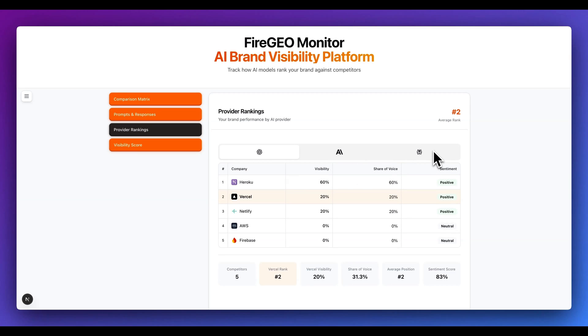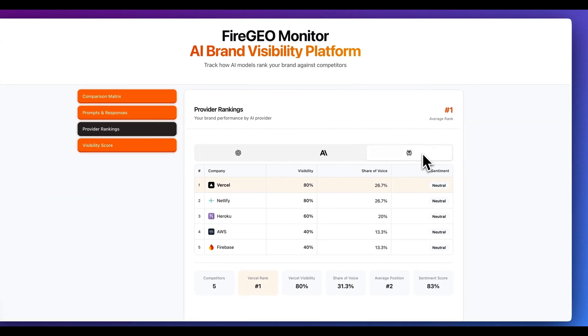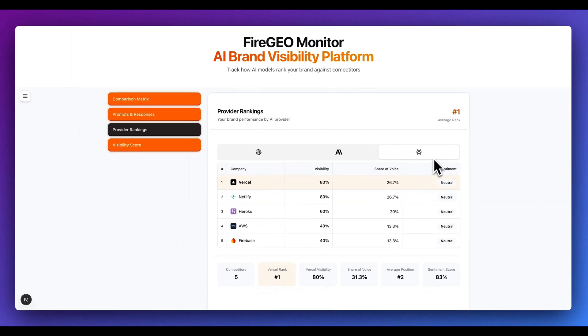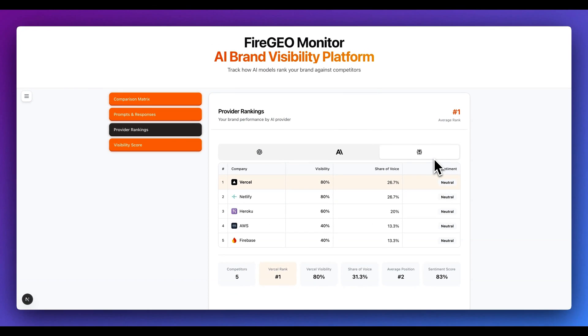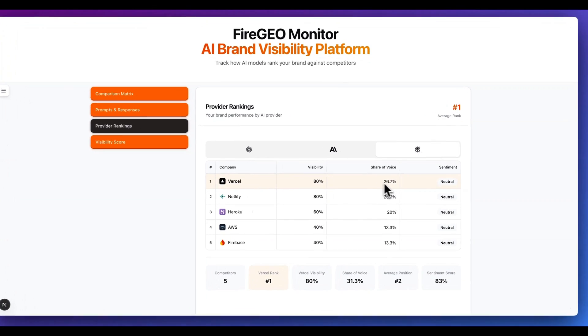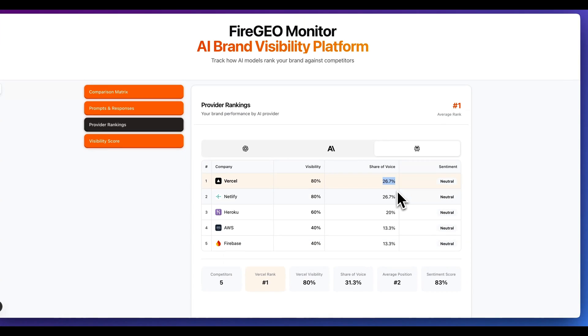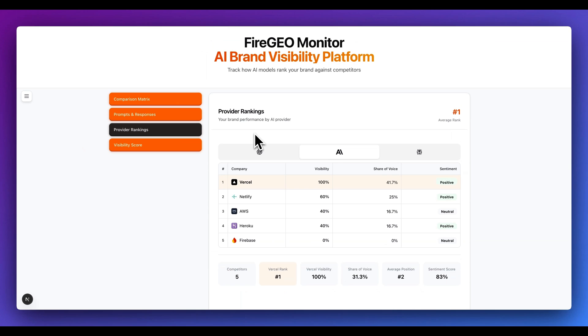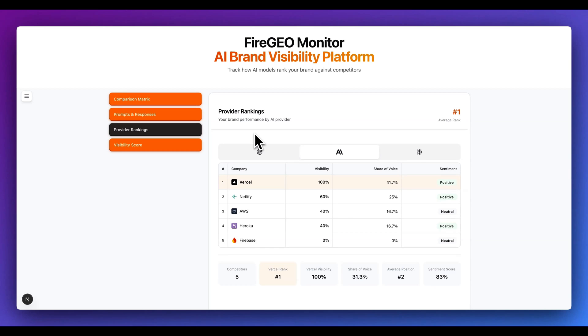For instance, I do see on ChatGPT that Heroku actually does have a higher share of the voice as compared to something like Vercel for those particular prompts. And if I hop over to Perplexity, I do see again, similar to Anthropic, that Vercel does perform quite well, but it doesn't have quite as high as a share of the voice as we see on something like Anthropic. All of these different metrics begin to give you an idea on which competitors do actually perform well in terms of what they're doing for their content strategy to actually get ranked within the responses of things like ChatGPT.